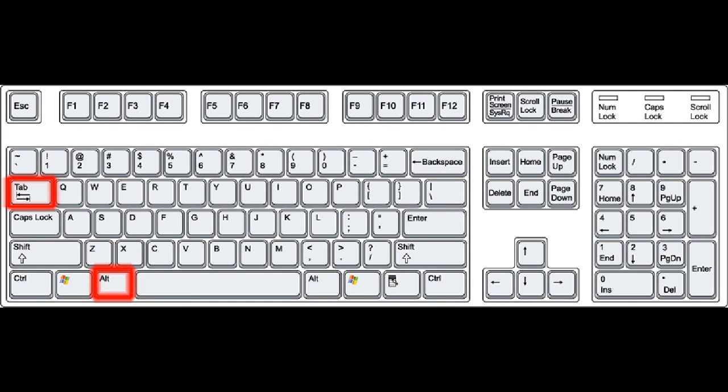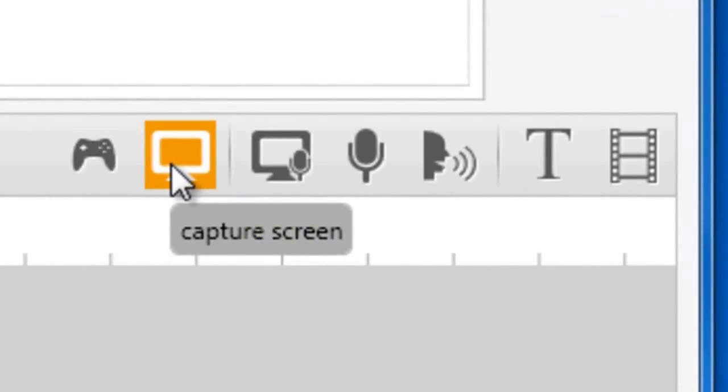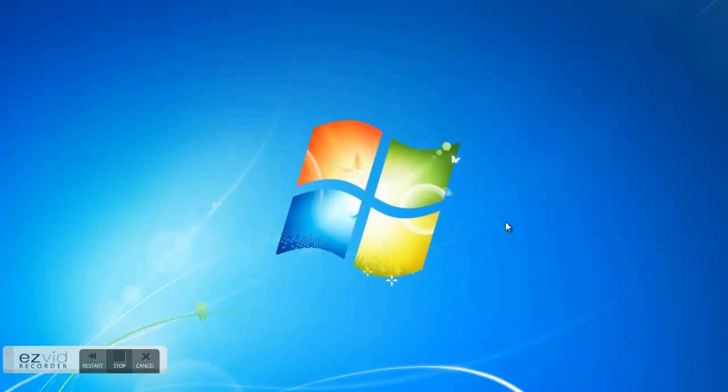Return to your desktop by pressing Alt-Tab on your keyboard. Open EasyVid and click the Capture Screen button. After the countdown, start playing your game.